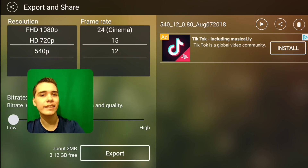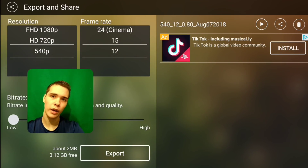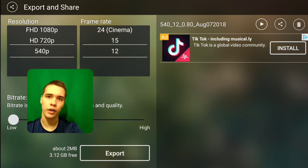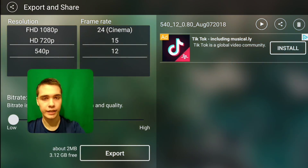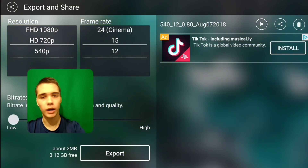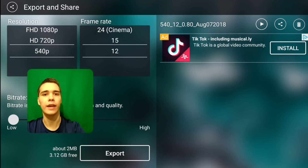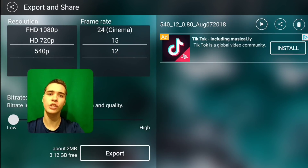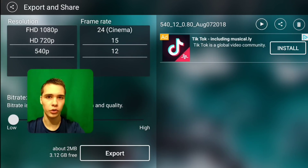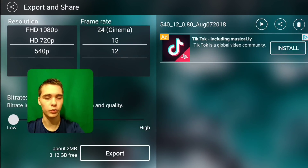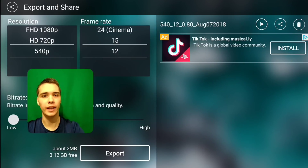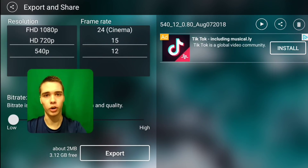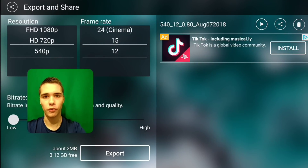This is the simplest, easiest way to remove the watermark without downloading a mod or some kind of APK file. This is straight from the Google Play Store — I downloaded the app, immediately added the music, and got the watermark removed for free.